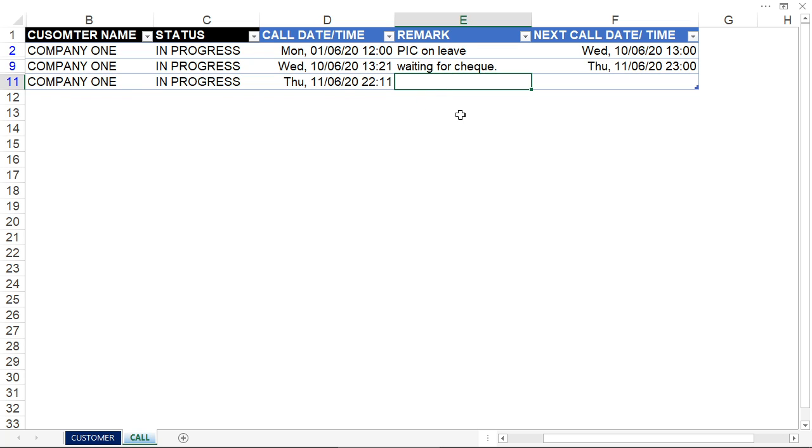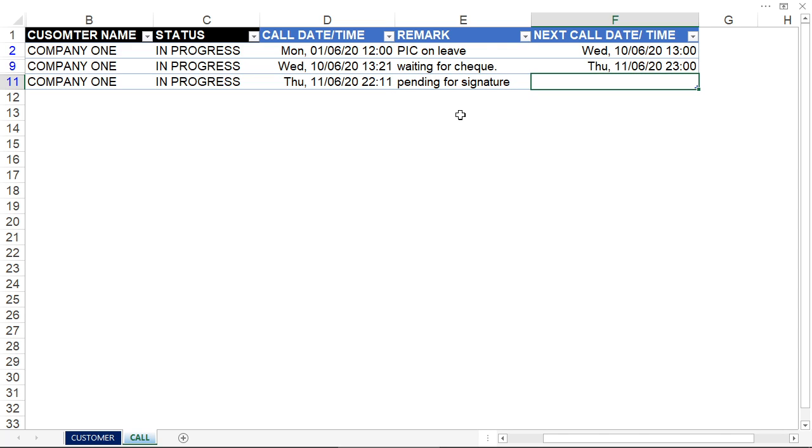I just made the call and the customer said it's pending for signature. That means getting the check signed by their boss. I want to make sure this happens, so on the next day, the 12th of June, I'm going to make the call at 10 a.m.